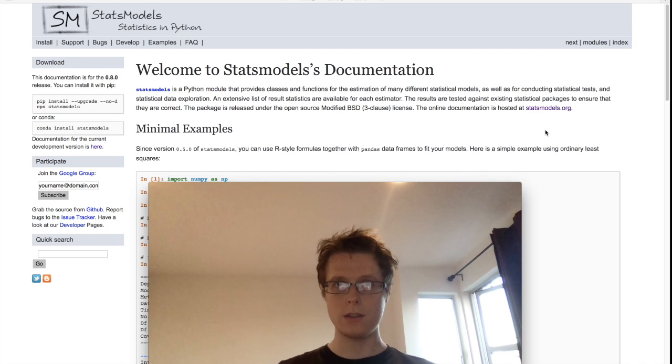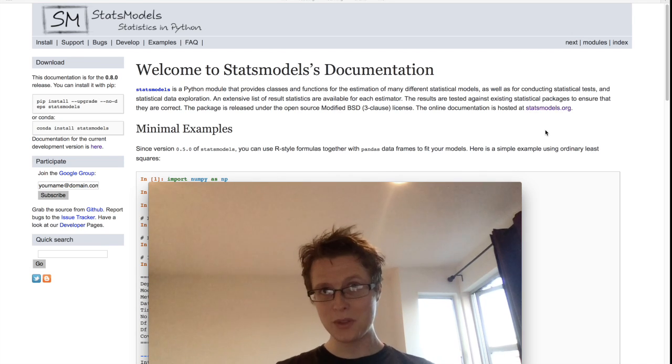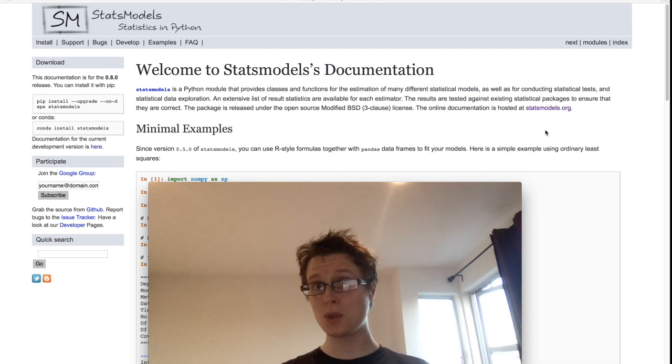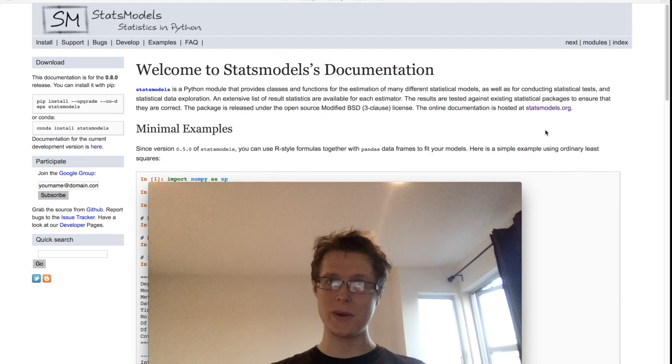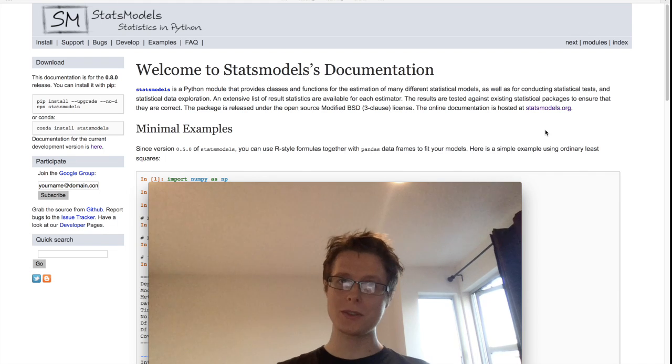This is Nathaniel, and welcome to the perhaps short and belated tutorial on statsmodels.